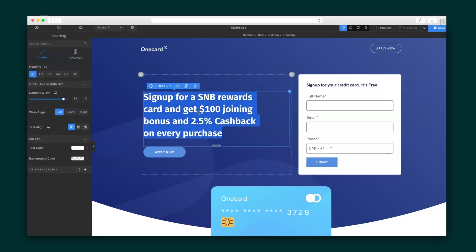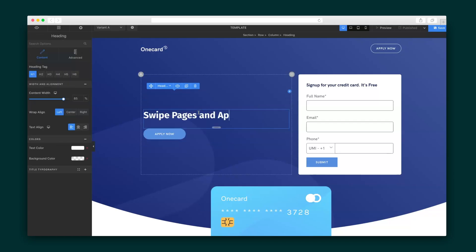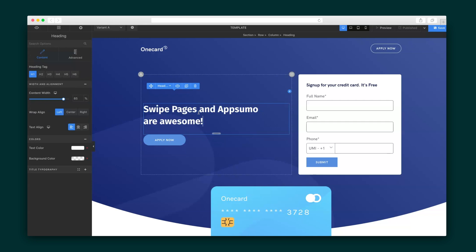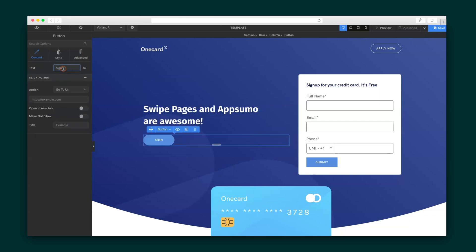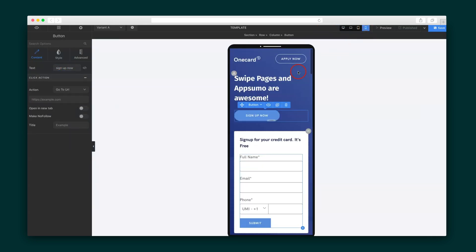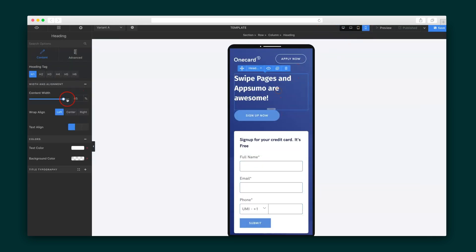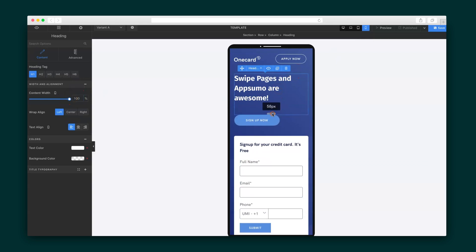Swipe Pages also comes with dynamic text replacement, which lets you personalize your landing page based on the visitor. Who wouldn't convert on a page made specifically for them? Overall, editing is pretty straightforward and I can make sure my landing page is responsive on other devices by adjusting the spacing, font sizes, and more based on each device.